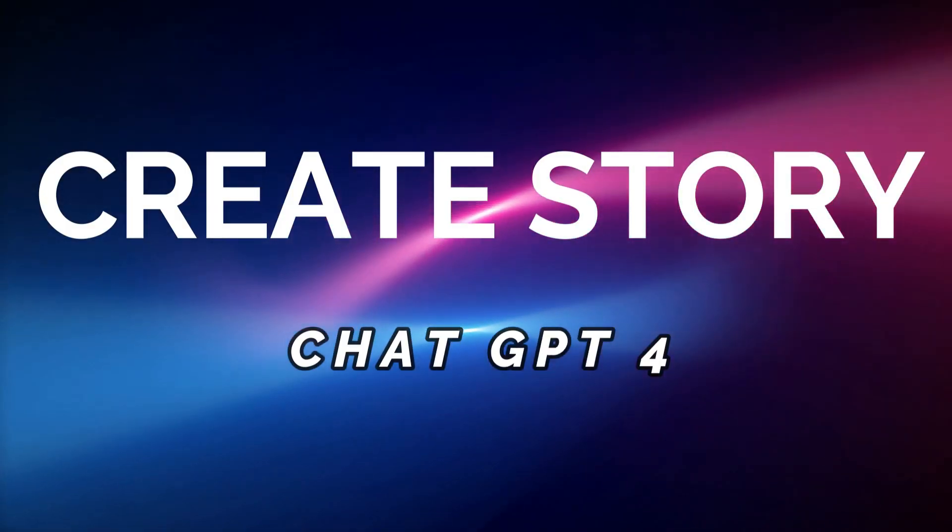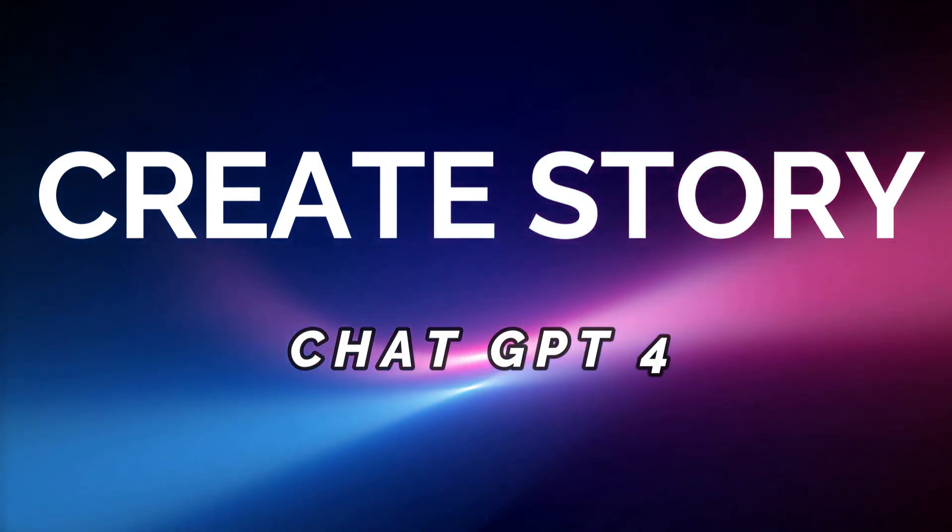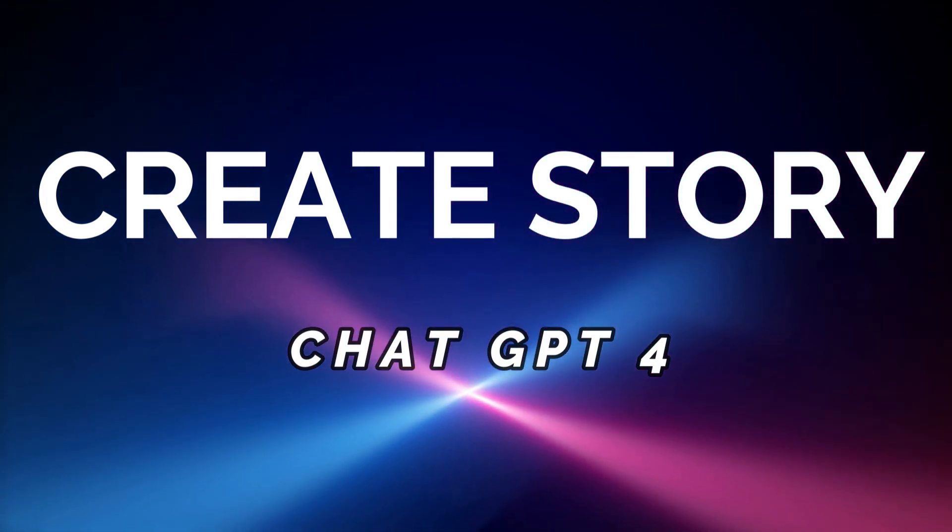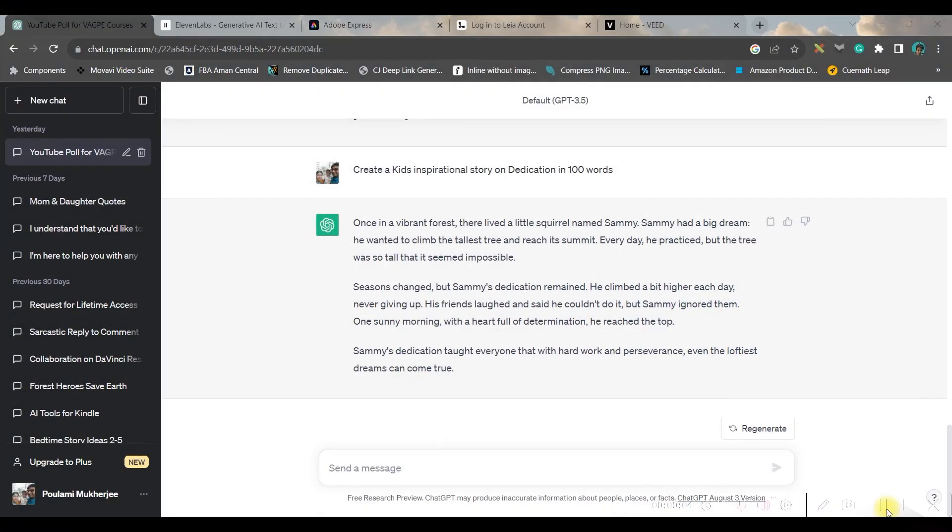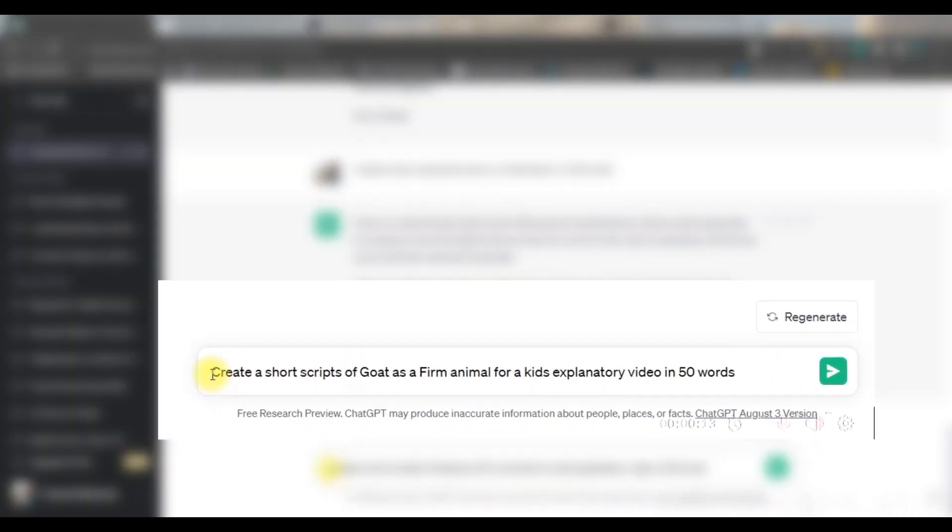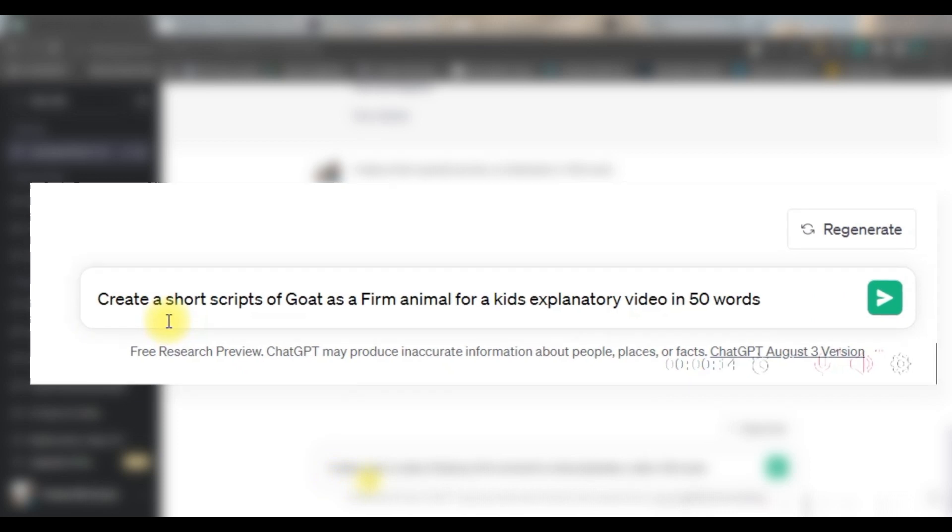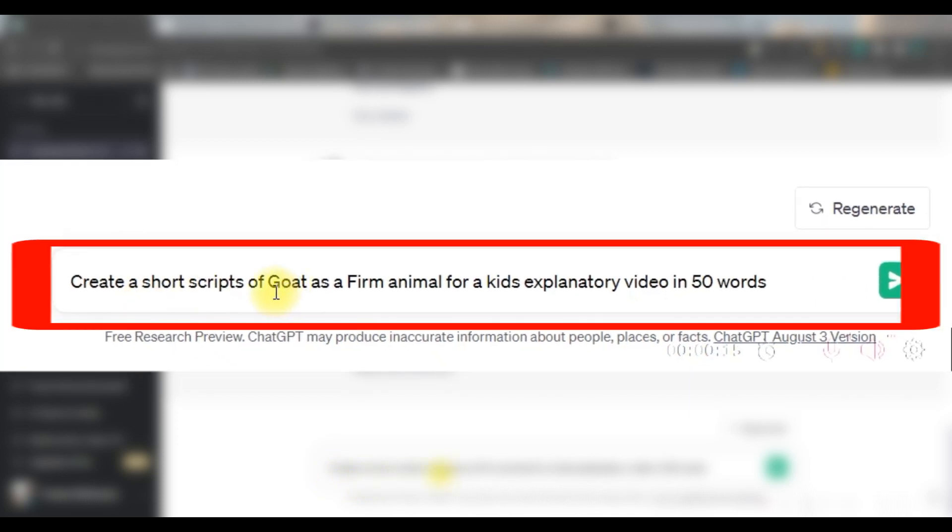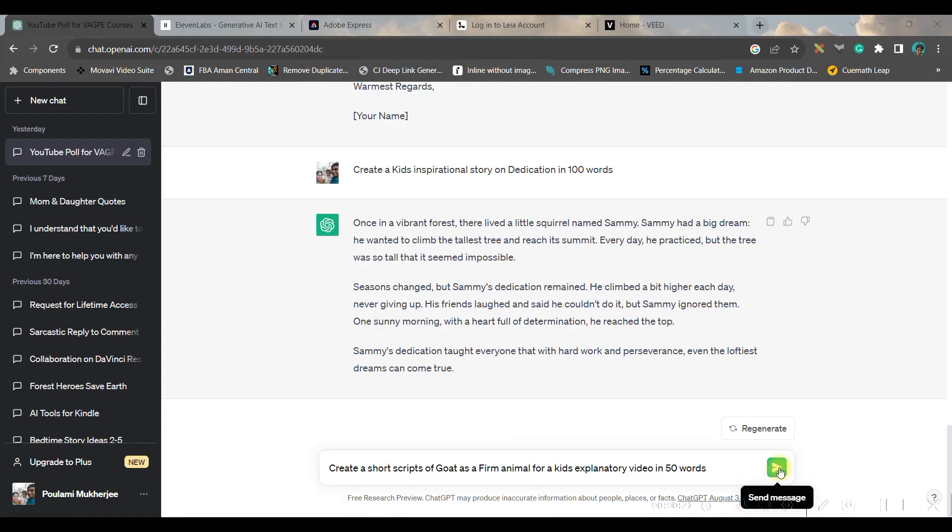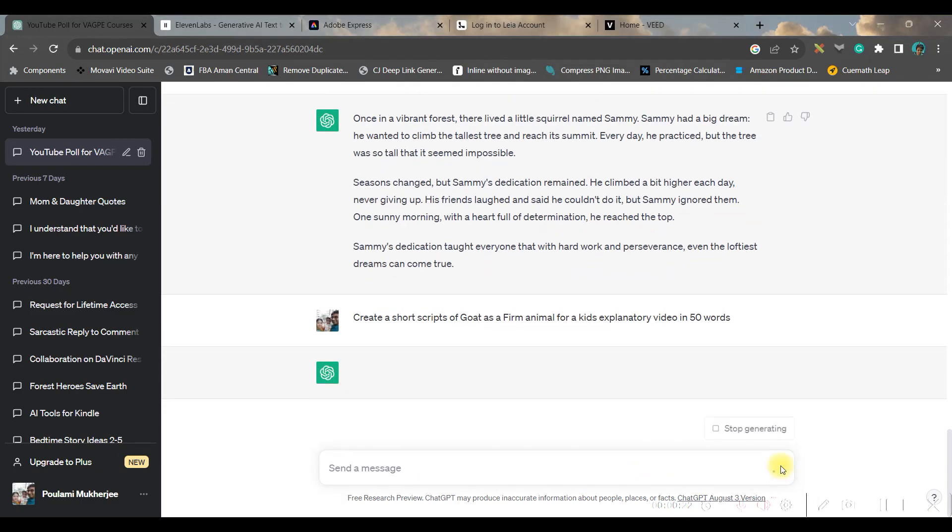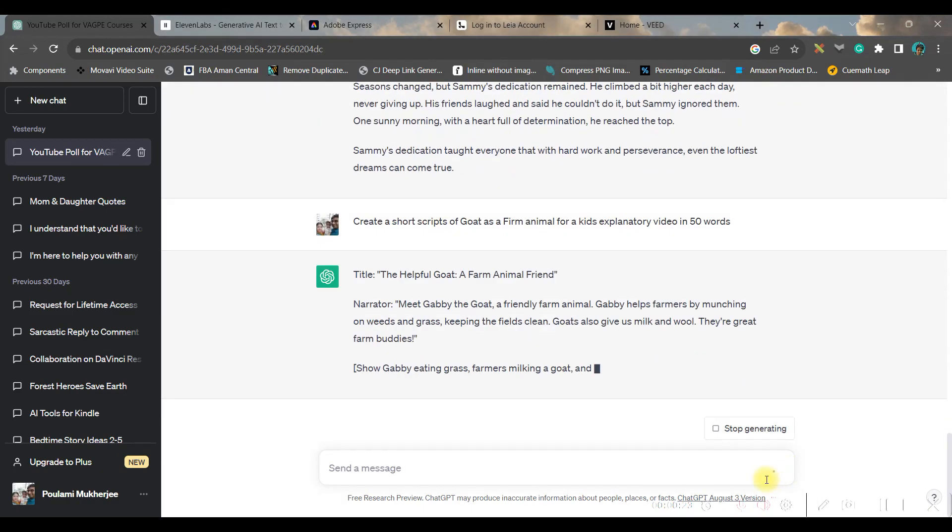Step one: create the script for your video. For this we will be using chat.openai.com 3.5 version which is absolutely free. My first prompt was create a short script of a goat as a farm animal for kids explanatory video in 50 words, and then I will go to send message option.